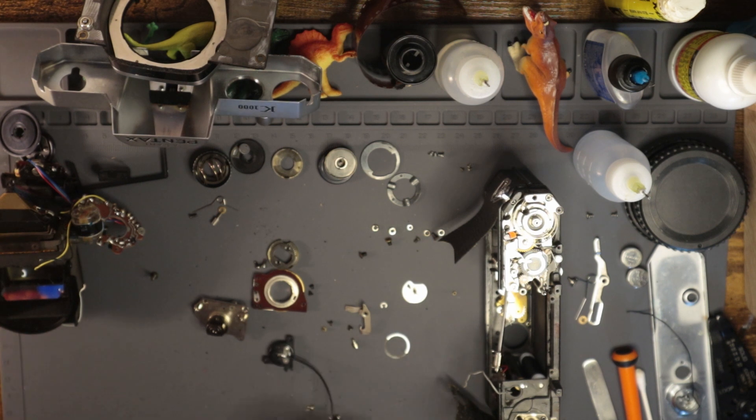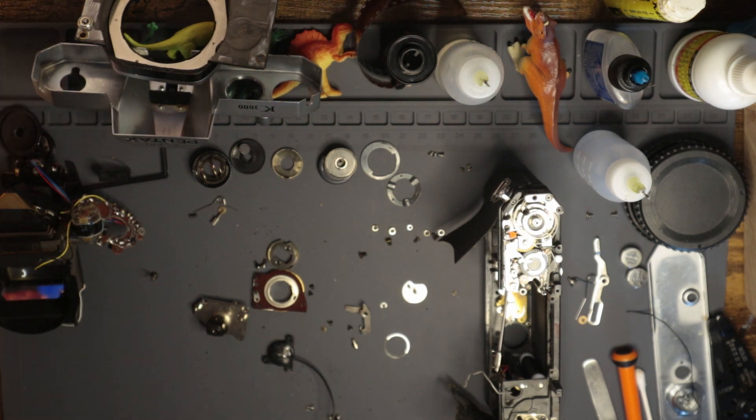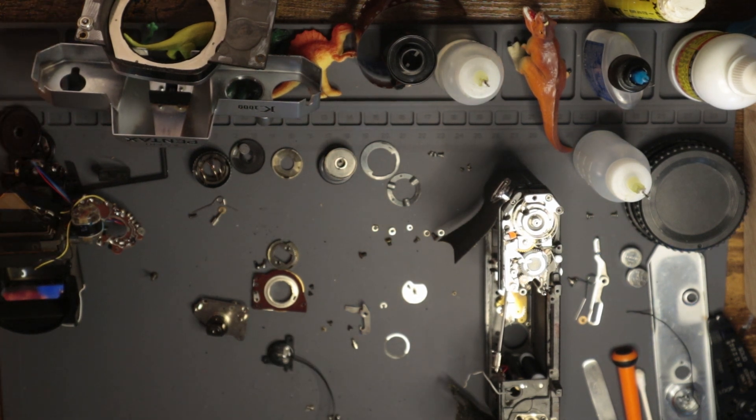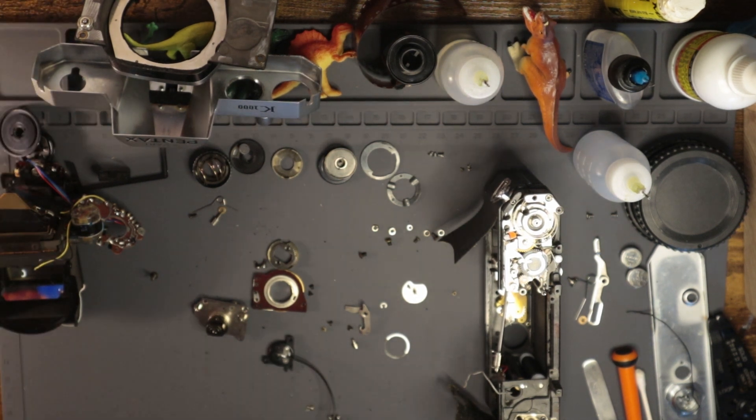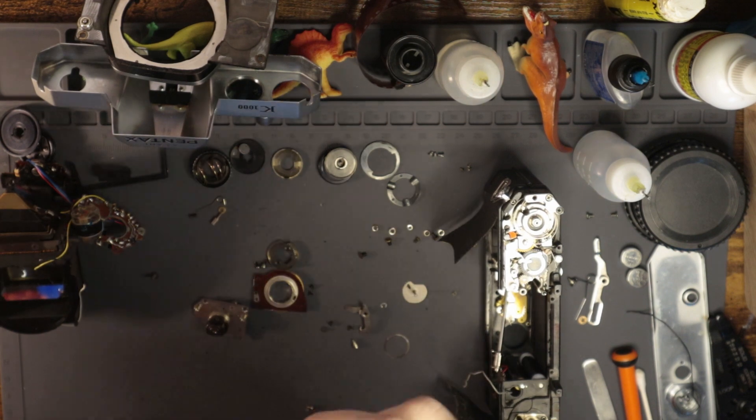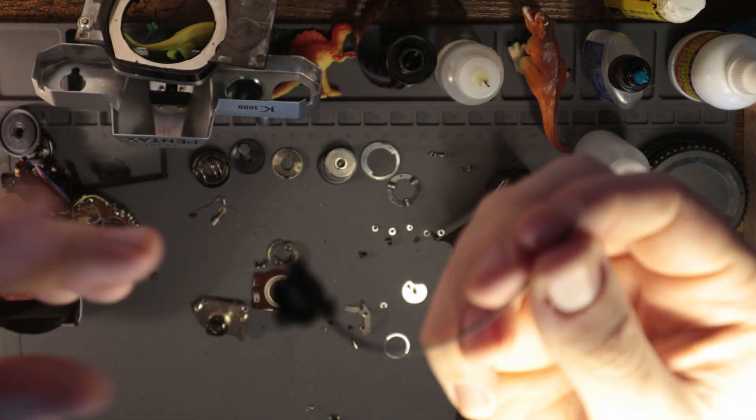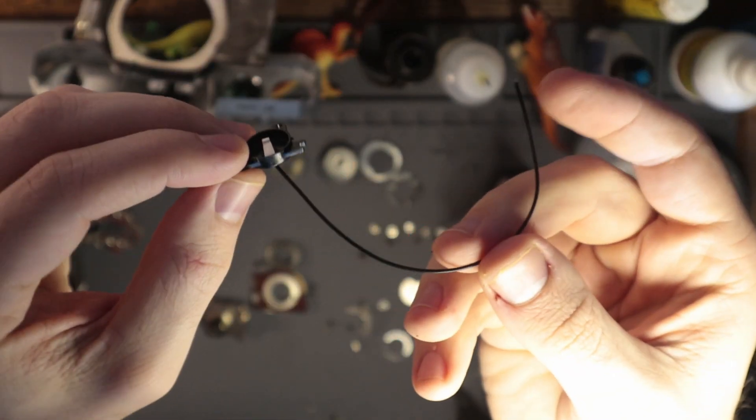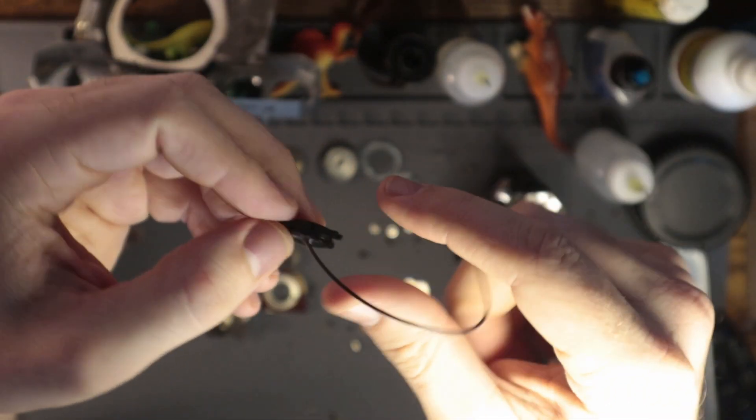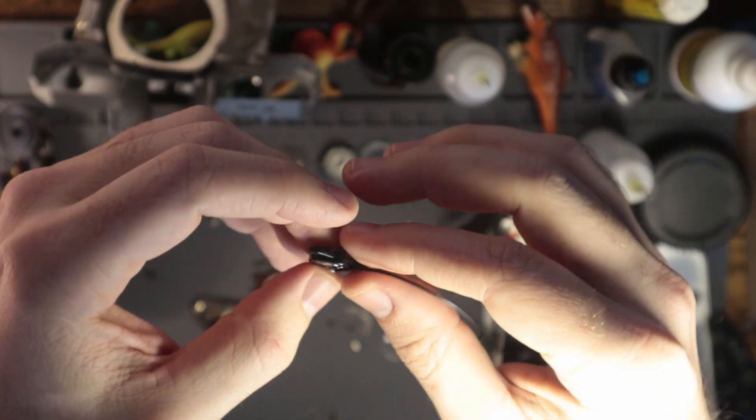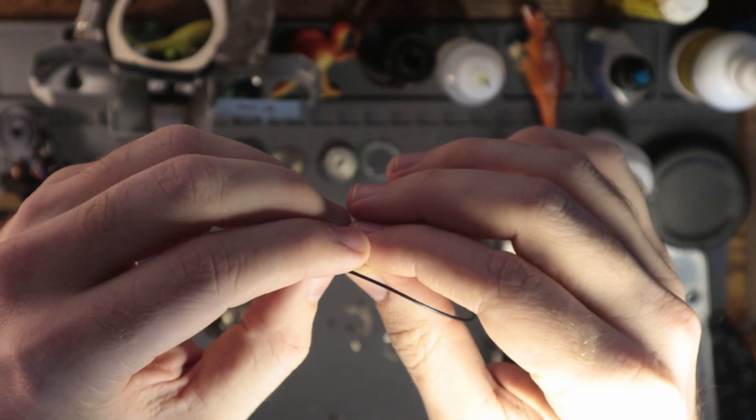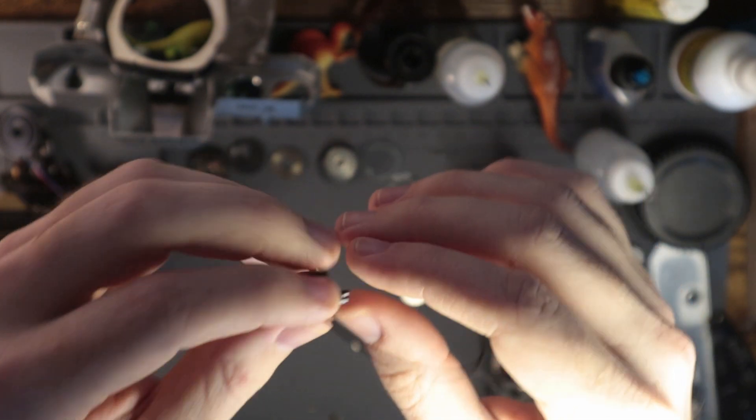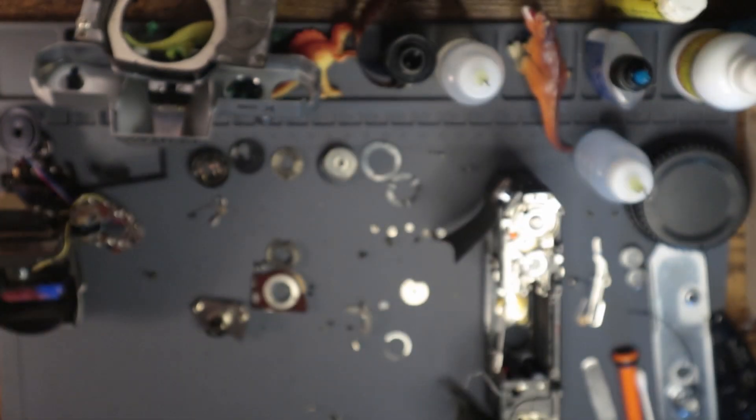All right. Easy peasy. Lemon squeezy. So we got this all connected right there. Look at that. Beautiful. Love to see it. I'm pretty stoked about it, actually.